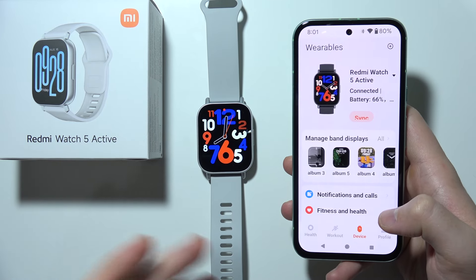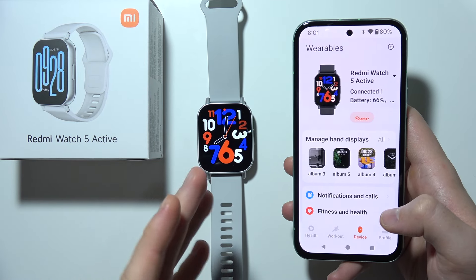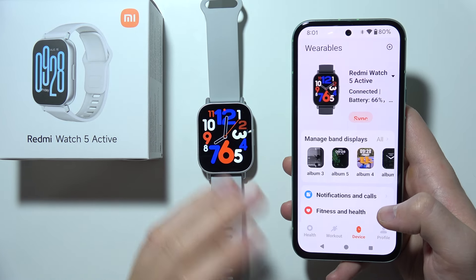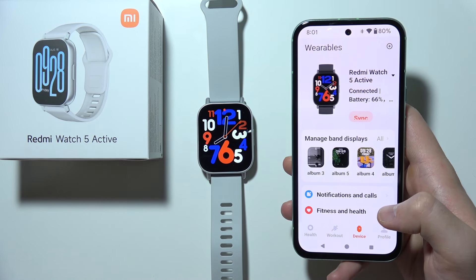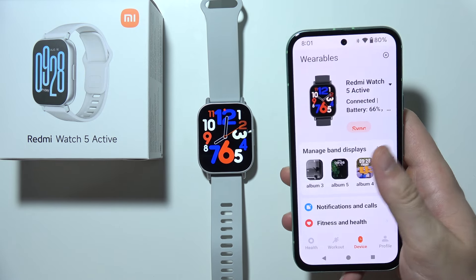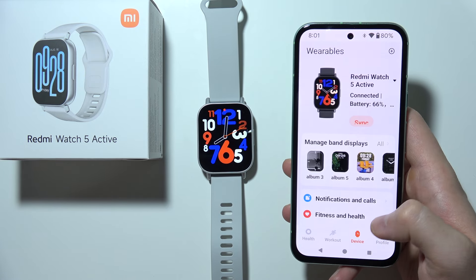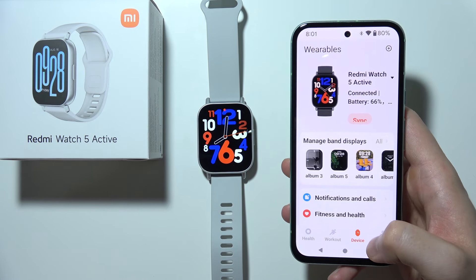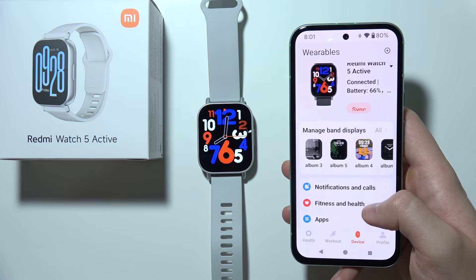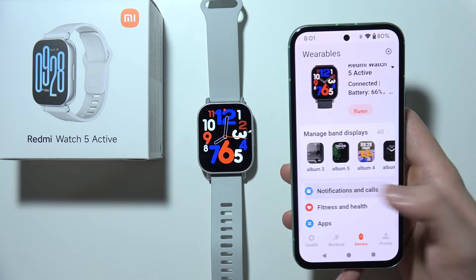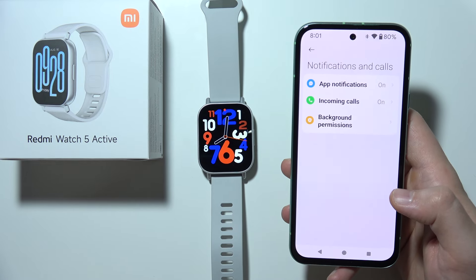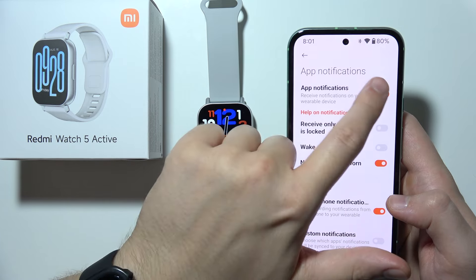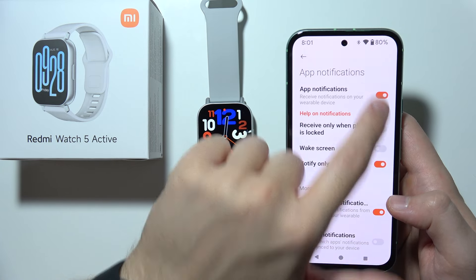If you want to receive notifications from your Android phone on Redmi Watch 5 Active, first start by opening the Mi Fitness application. Click on Device and select Notifications and Calls, then click on App Notifications and tap on the switcher.